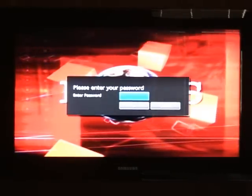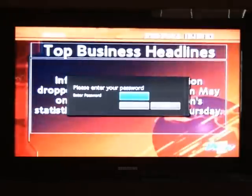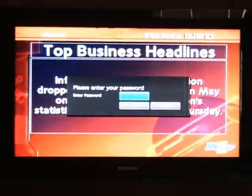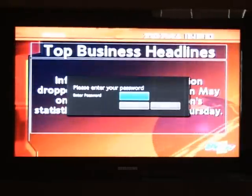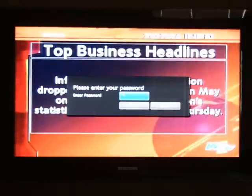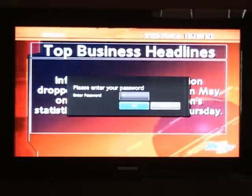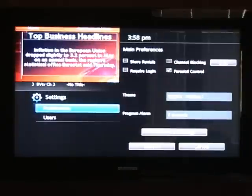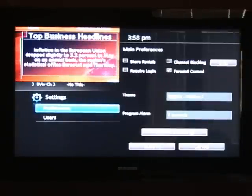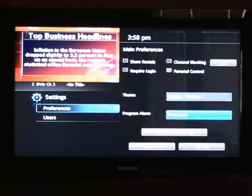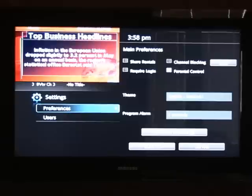You'll be prompted to enter a password. The default is zero. Press OK. Then press OK on preferences and arrow over and up until you reach channel blocking.